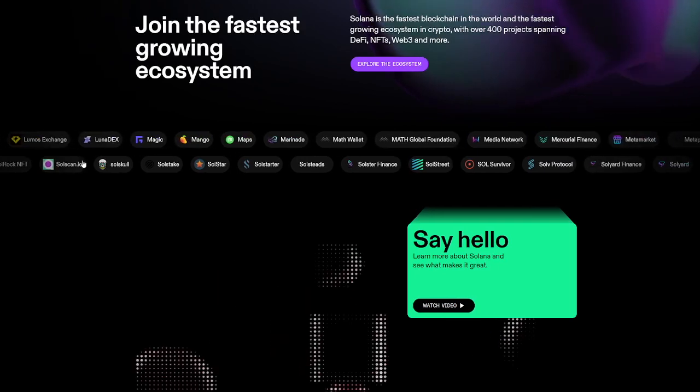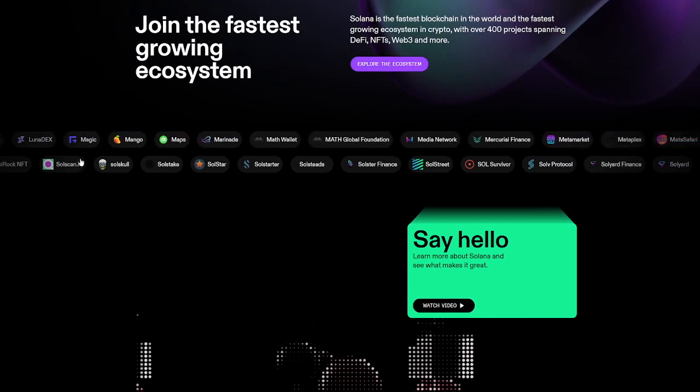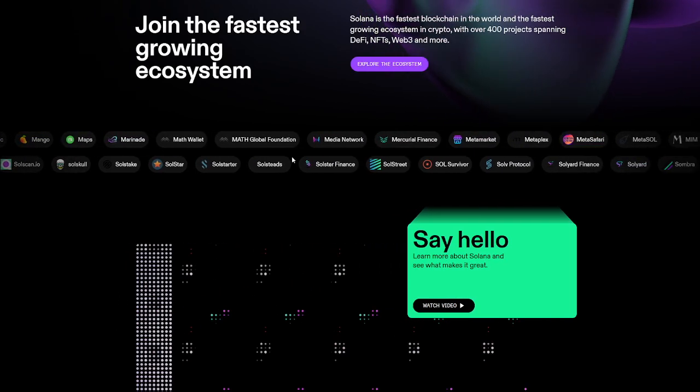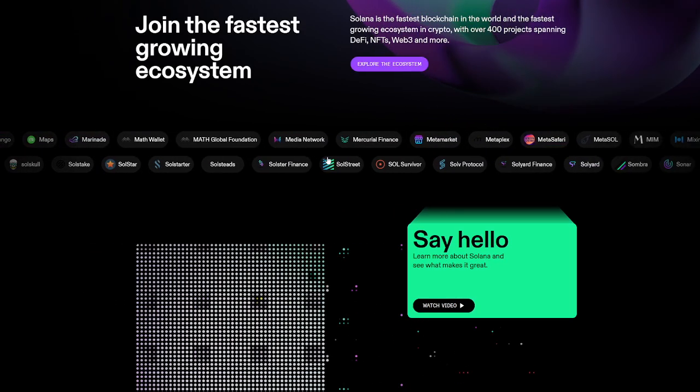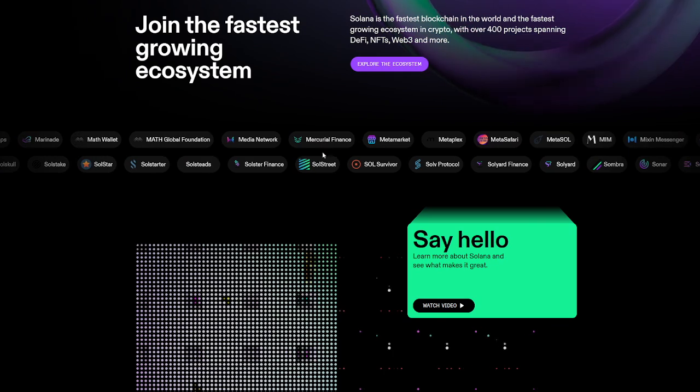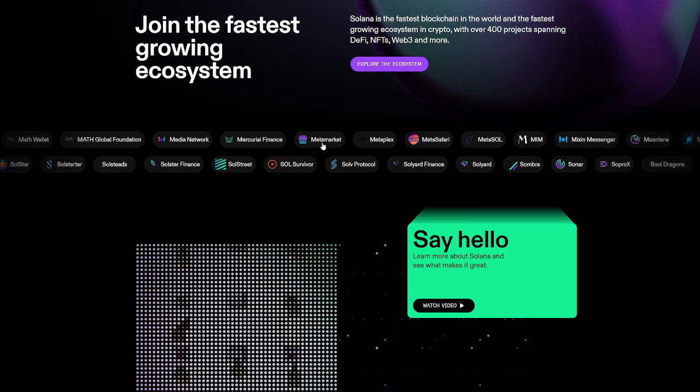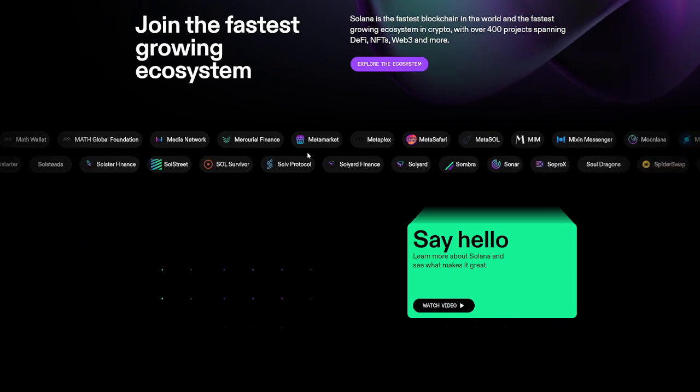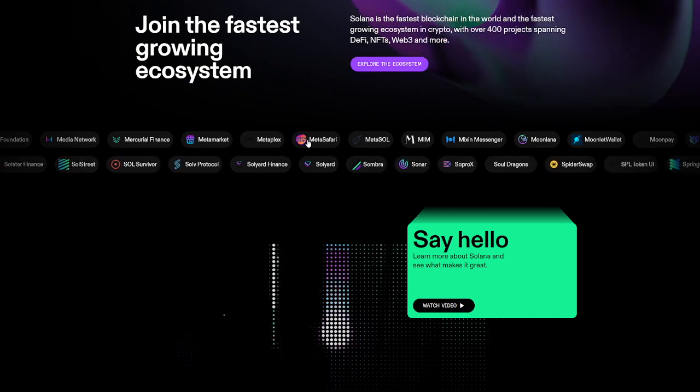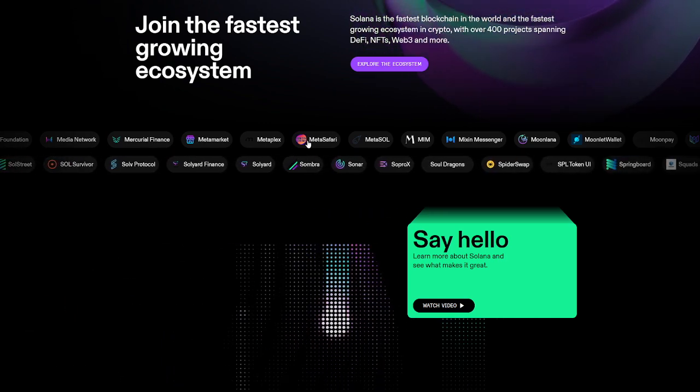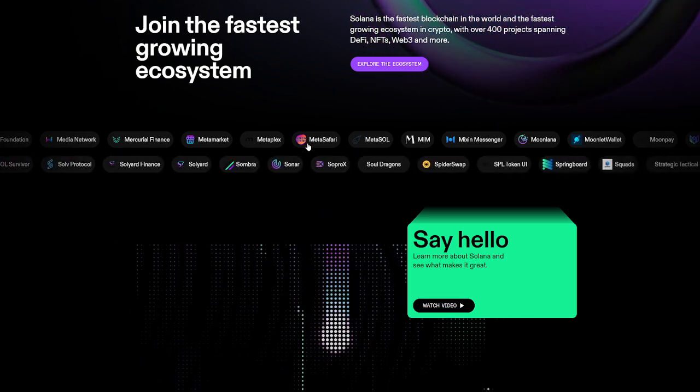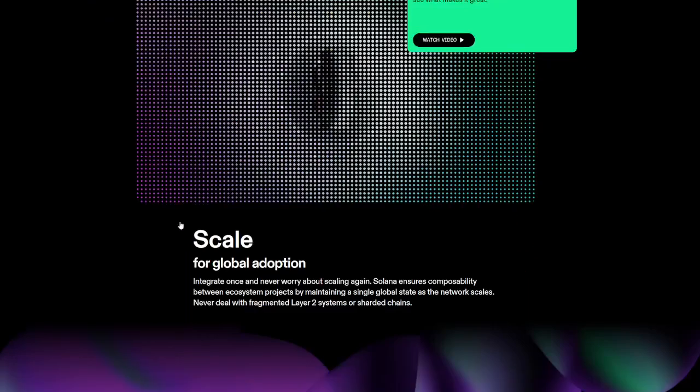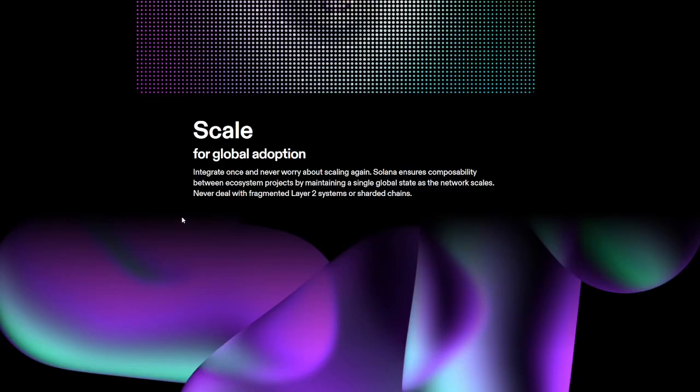They see that it's the fastest growing ecosystem. You can see some of the projects here. There are tons of projects. MetaMarket, Metaplex, Soul Survivor, SoproX, Sonar, Moon Lana, Soul Dragon, SpiderSwap. I could go throughout all these projects forever.